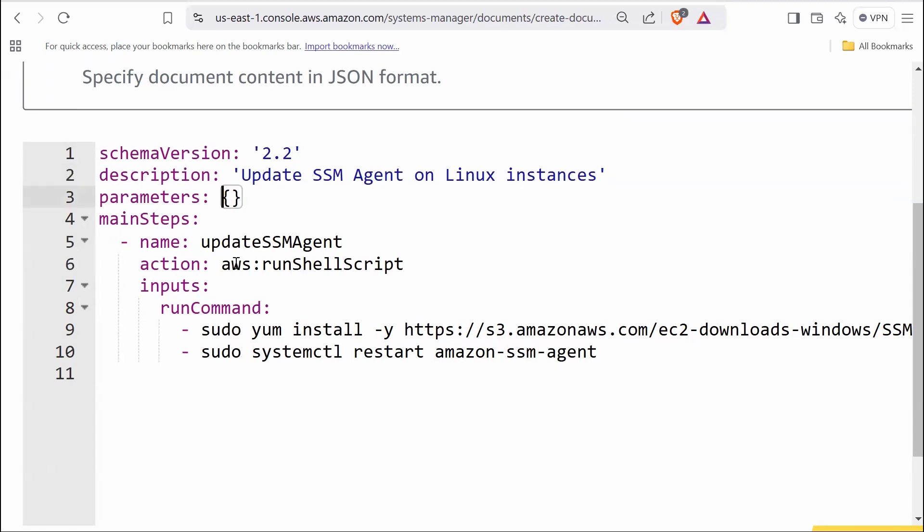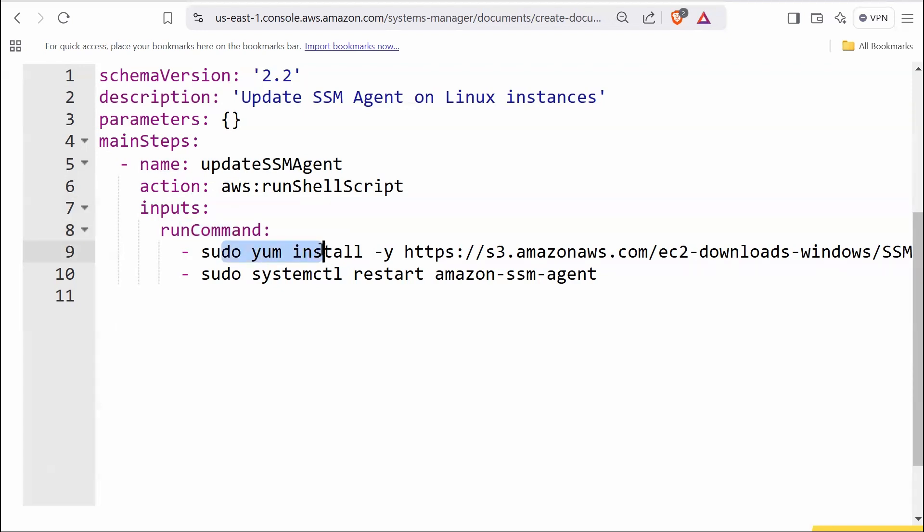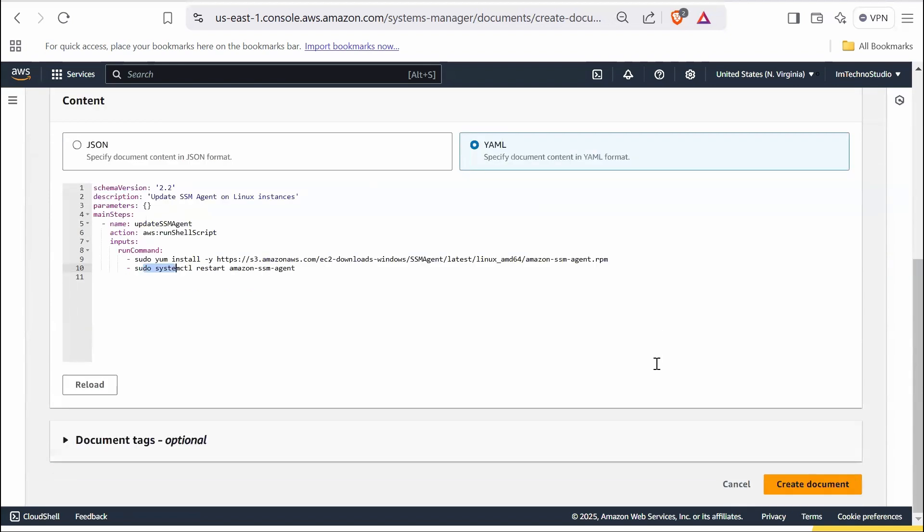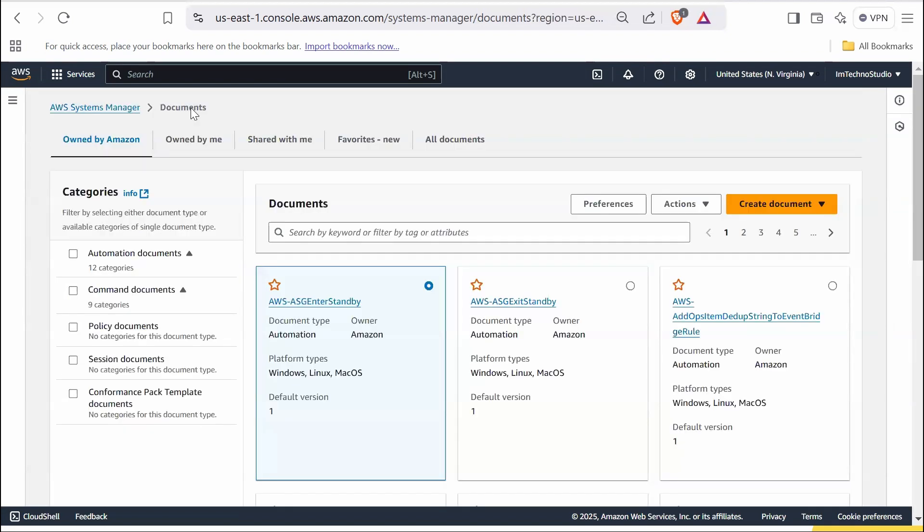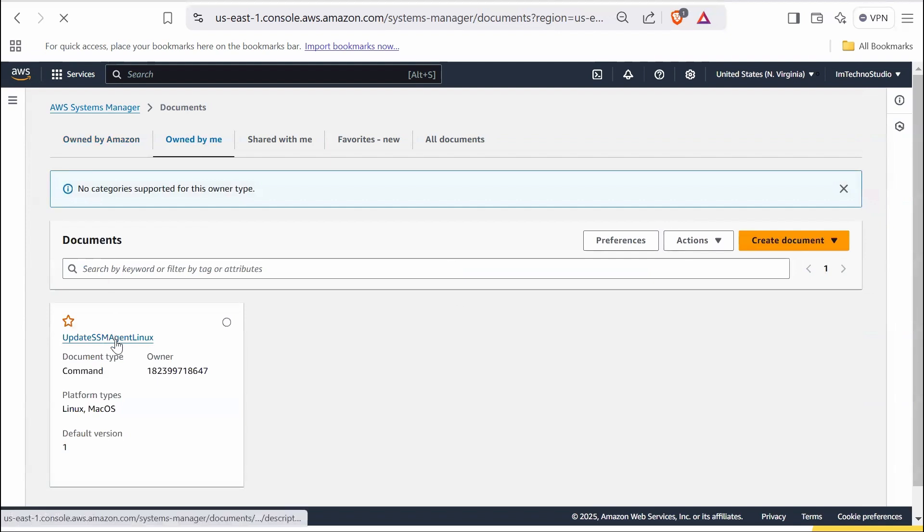Under main step, define the core actions the document performs. You can assign a name to a specific step. This name is used internally for identification and debugging. The action line runs shell commands on target Linux instances. Under inputs, it contains details of the command to execute. Run command holds the shell commands to execute sequentially. The first command downloads and installs the latest version of the SSM agent. The second command restarts the SSM agent service to apply the update. So review the content. To ensure accuracy, scroll down and click on create document.